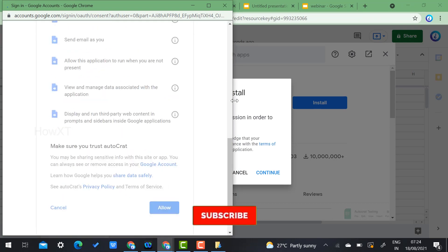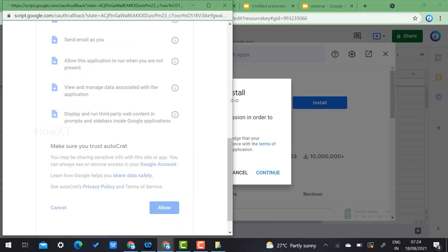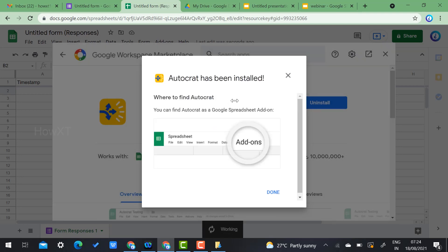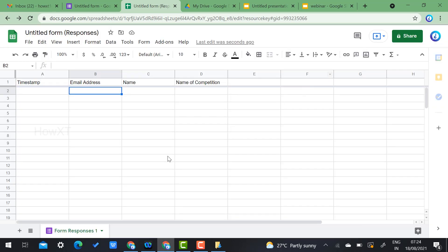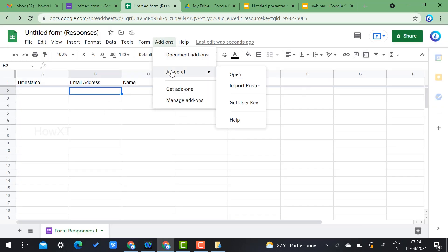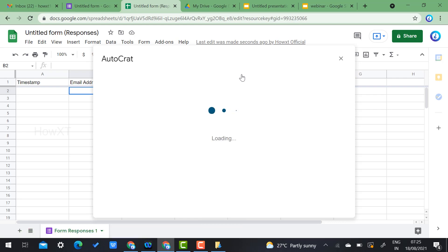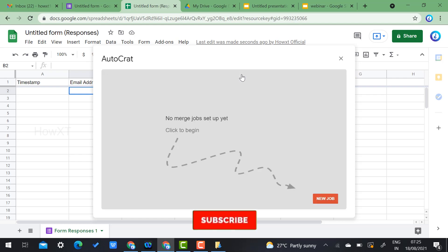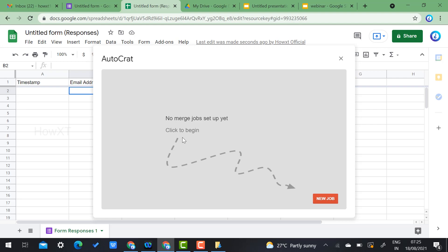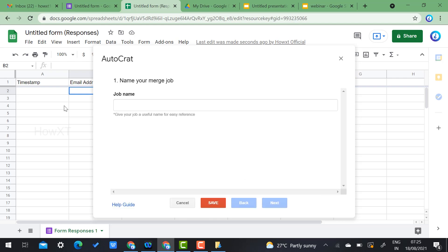Once you click Allow, the certificate generation tool will be installed in your Slides. Autocrat is added within a few seconds. Click Open. Since this is a fresh setup, click 'New Job' to begin creating a certificate generation job.